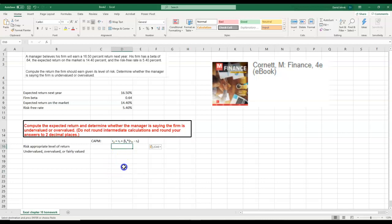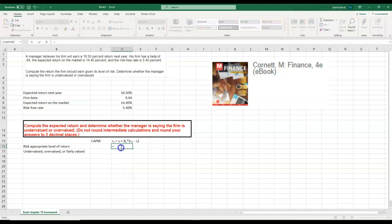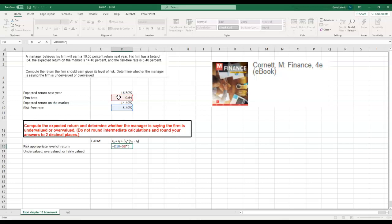In order to calculate the risk-appropriate rate of return, I'm going to go equals the risk-free rate, which is this right here, plus my beta of my firm. Beta is a firm-specific constant. Then we're going to multiply by the market risk premium. The market risk premium is the expected return on the market minus the risk-free rate.